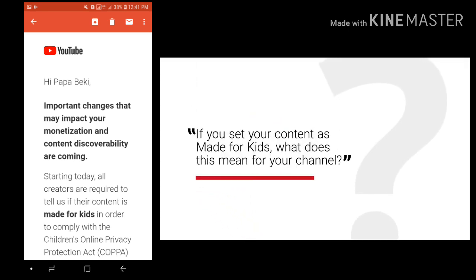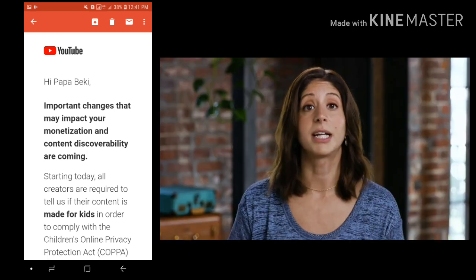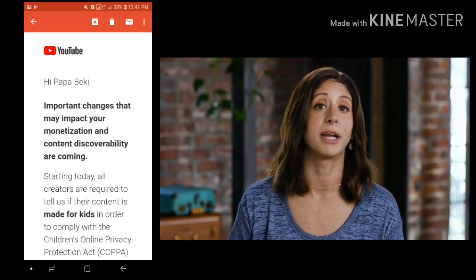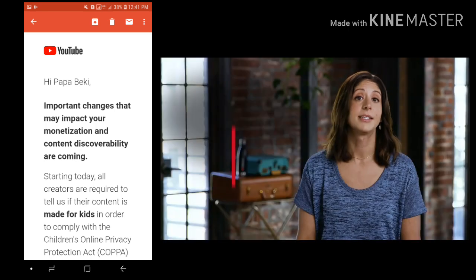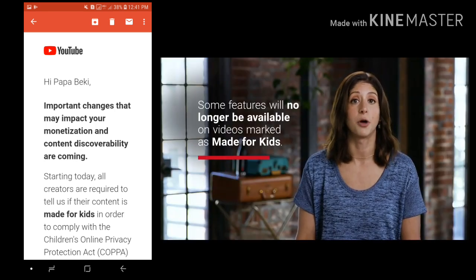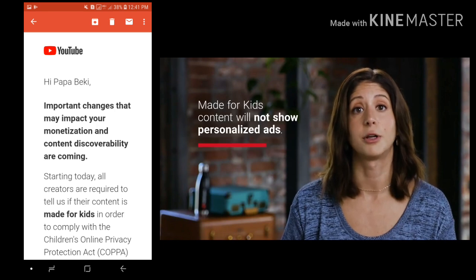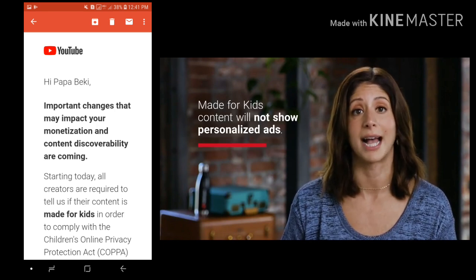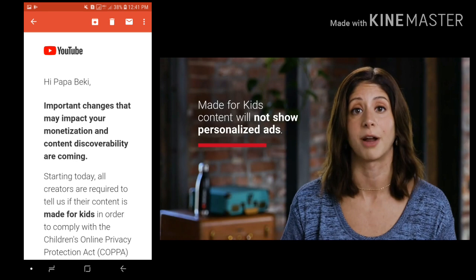If you set your content as made for kids, what does this mean for your channel? We will start limiting the data we collect on made for kids content to comply with the law. Because of this, videos that you mark as made for kids will be treated differently on YouTube. Some features like comments will no longer be available. Most importantly, those videos won't show personalized ads, so some creators may see a decrease in revenue.